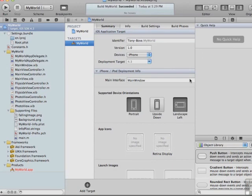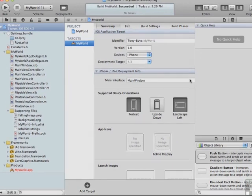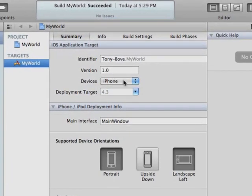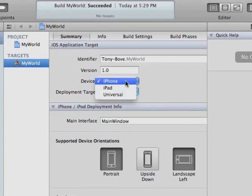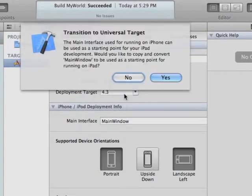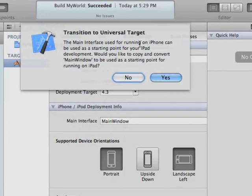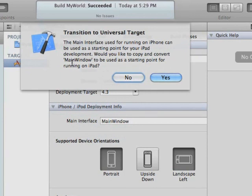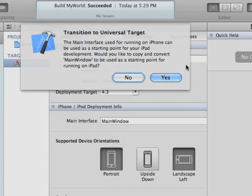So now we're ready to actually turn this iPhone app project, MyWorld, into a Universal app. We're going to choose Universal from the Devices pop-up menu. The first thing that happens is it asks us if we want to transition to a Universal target and that the main interface used for running on iPhone can be used as a starting point for our iPad development. Would you like to copy and convert main window to be used as a starting point? And we want to do this because not only does it create the main window interface for us and connect it properly to the delegate, but it also creates an iPad group for us so that we can copy our code from the iPad app into the MyWorld app into a specific group. So we click Yes here.